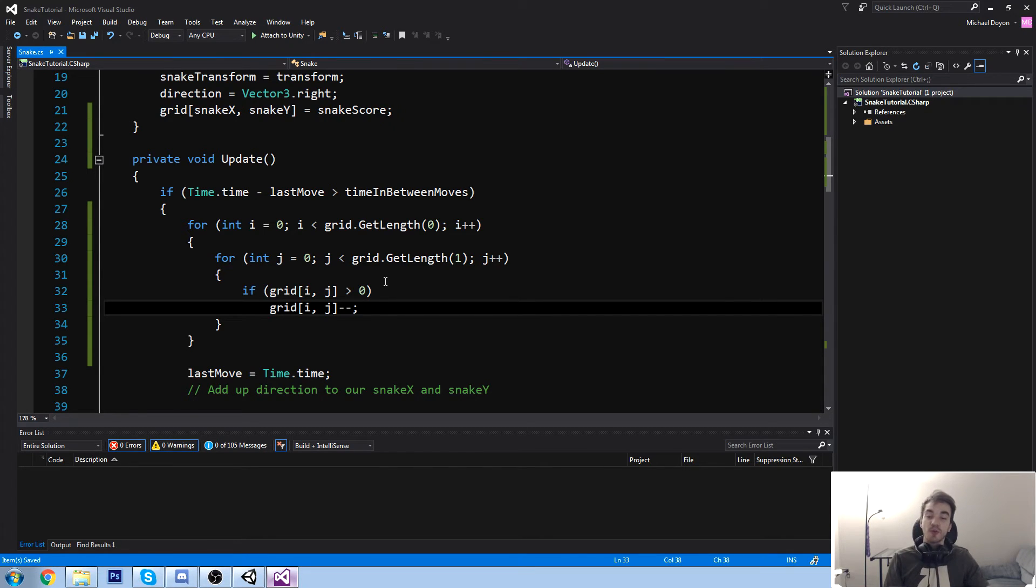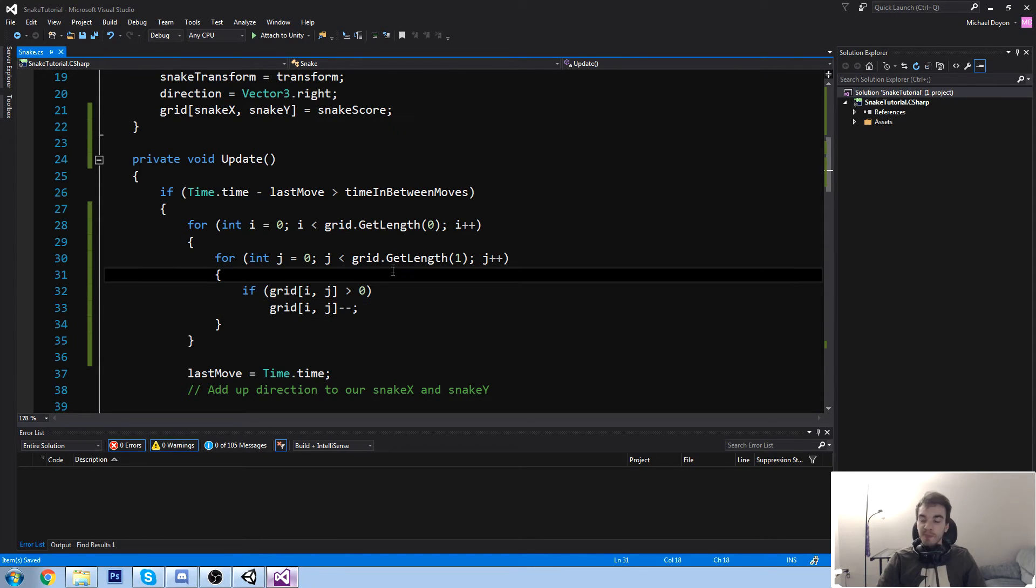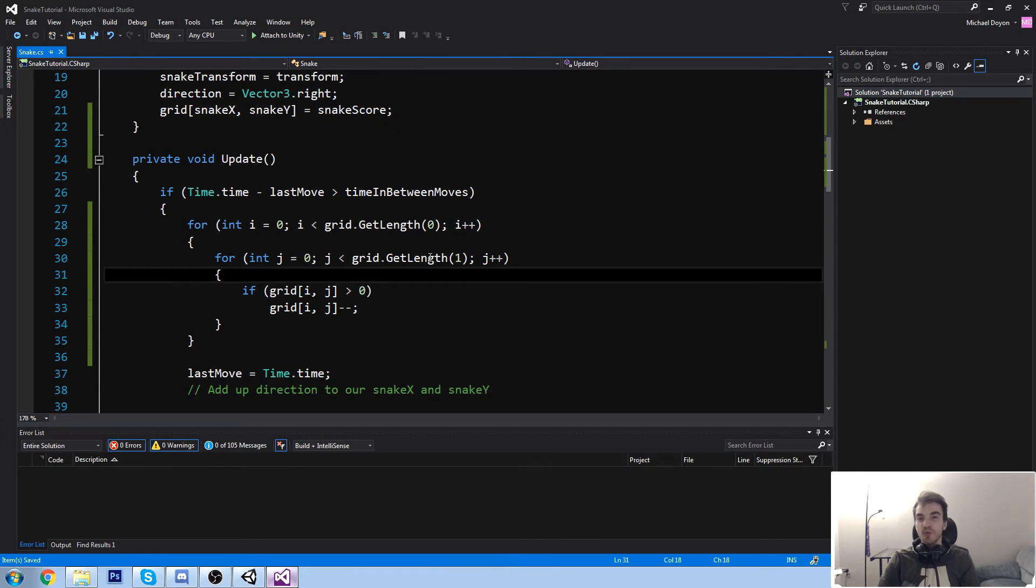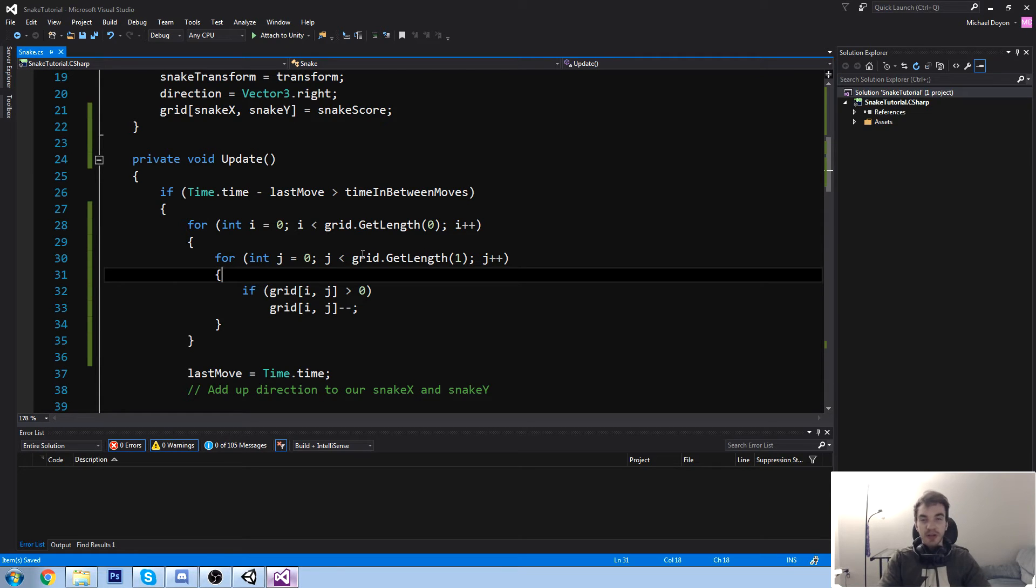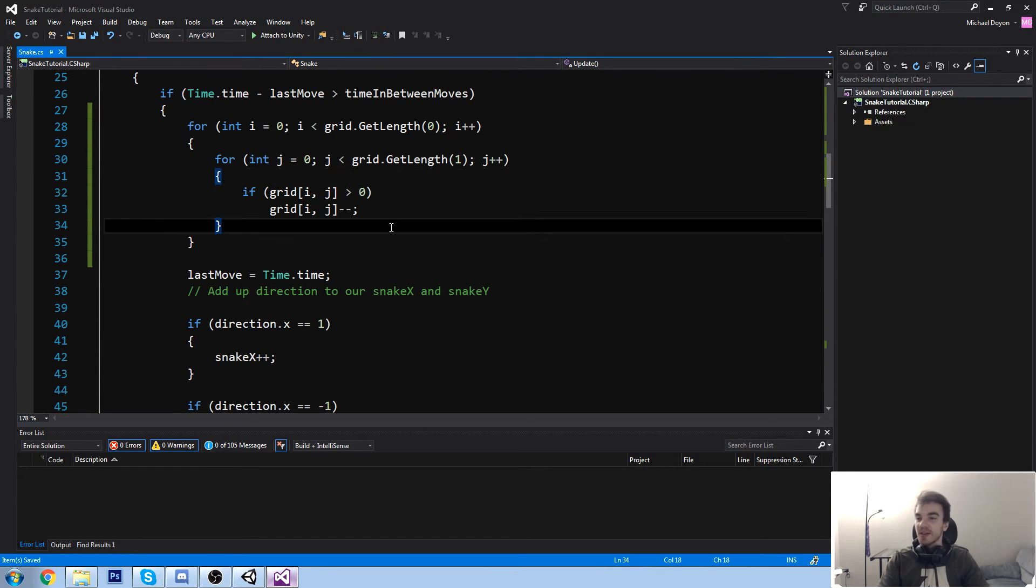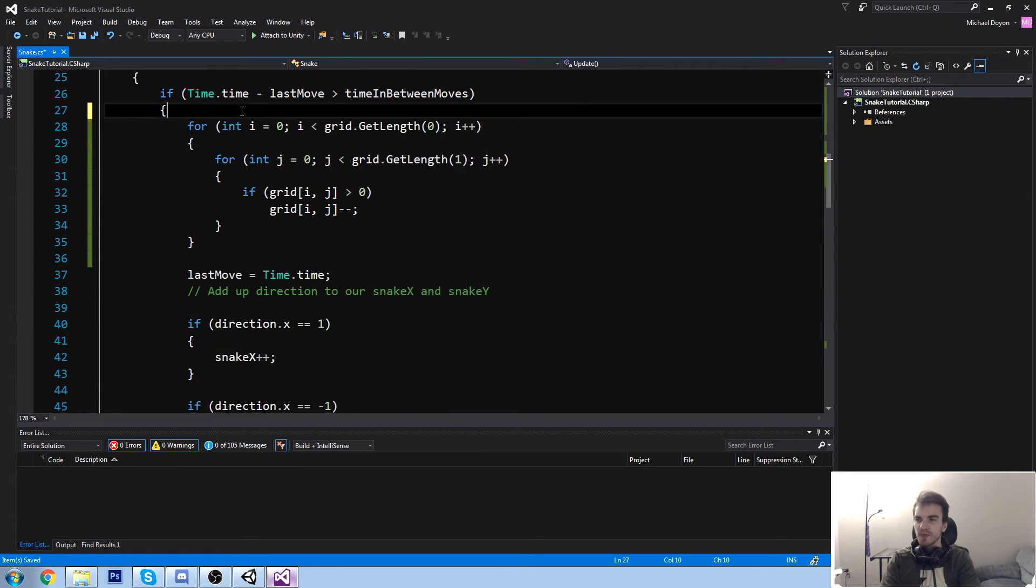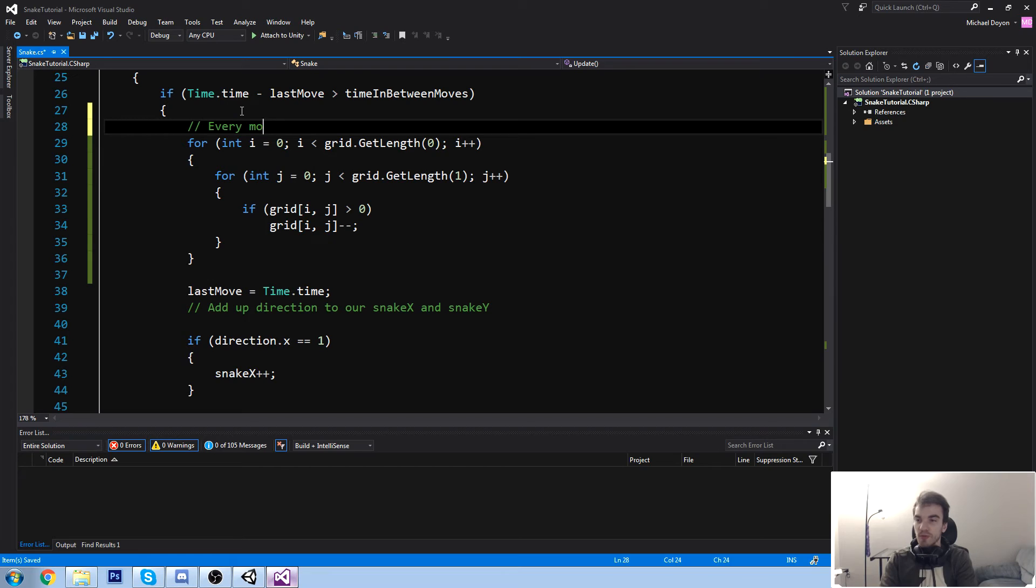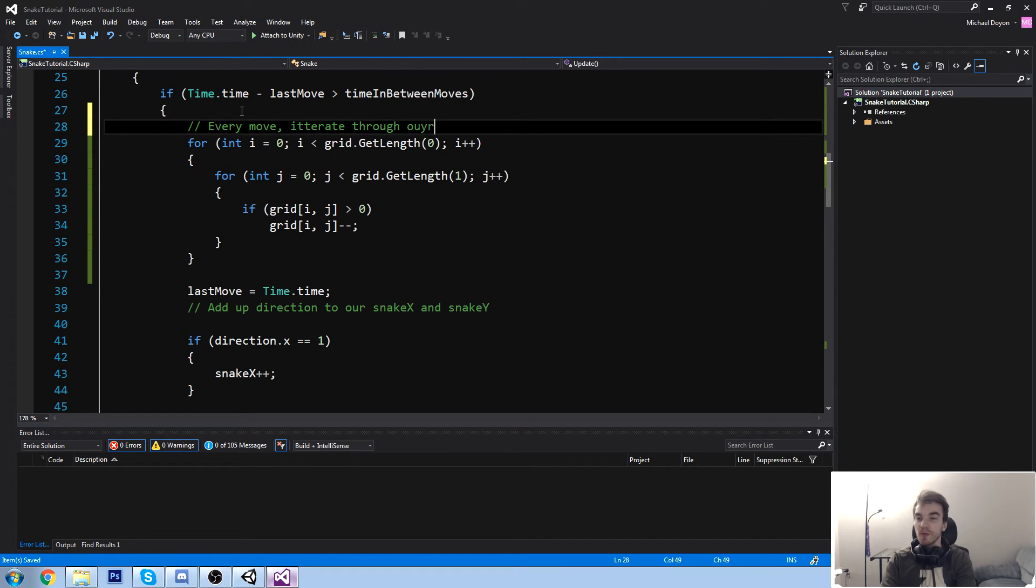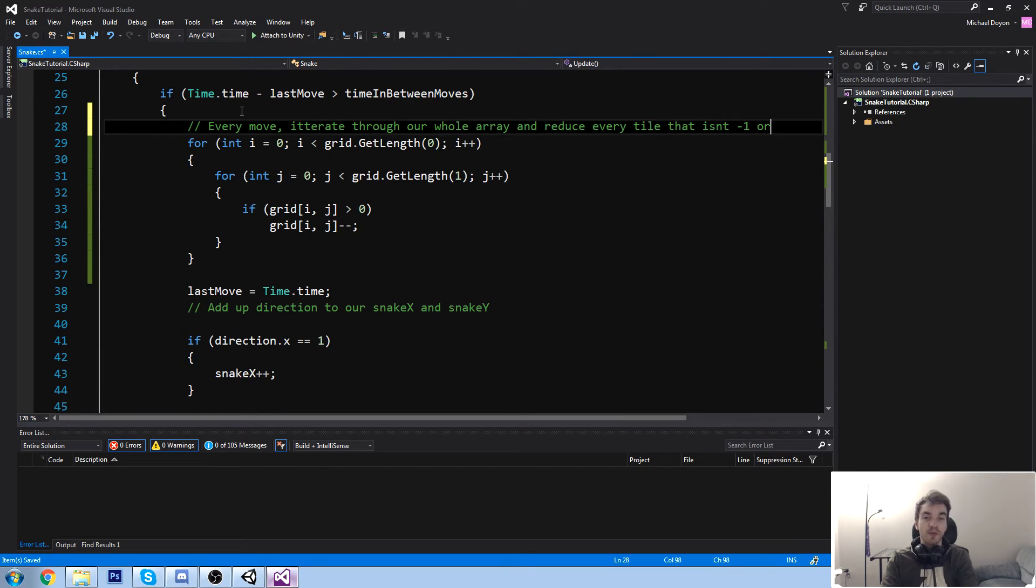And the way our conditions are going to be met is if we enter a tile that is not 0 or not minus 1, then we're going to die. So just hold on tight. We're about to put some visual on that. It's going to be way easier than just looking at this big grid of information. But right now we need to actually have the logic down, so we're almost there, guys. So every single frame, not frame, sorry, every single move, every move iterate through our whole array and reduce every tile that isn't minus 1 or 1 or 0.